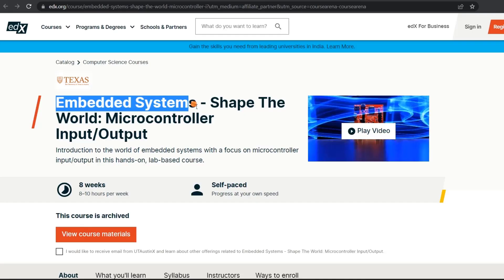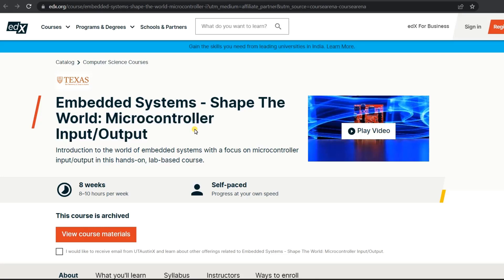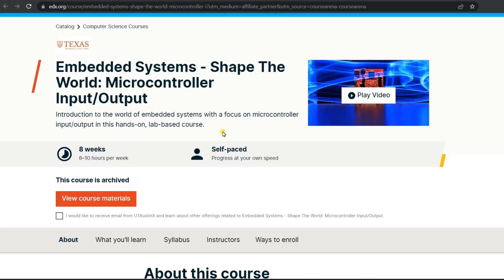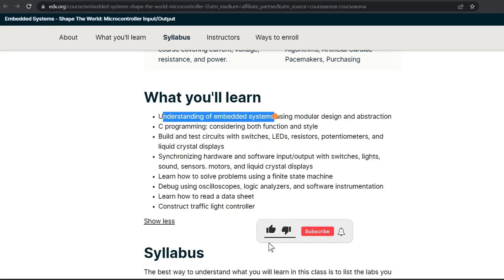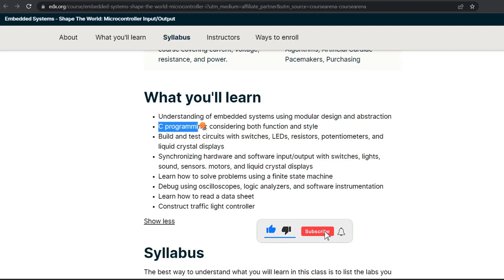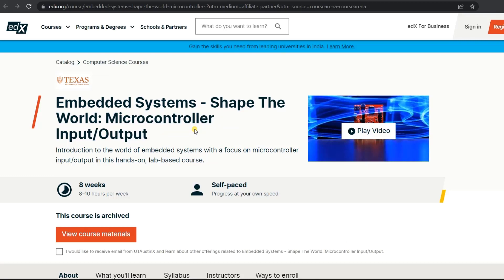The first course is Embedded System Microcontroller Input and Output, offered by Texas University. This course is focused on embedded systems and microcontrollers. You will understand the basics of embedded systems and C programming, and you will also build and test circuits with switches and LEDs. If you are a beginner in embedded systems, you can go for this course.